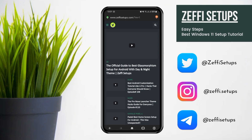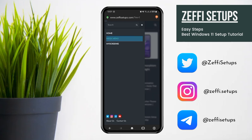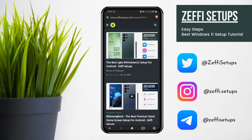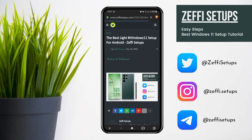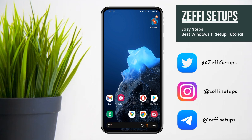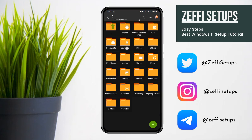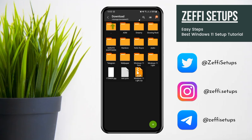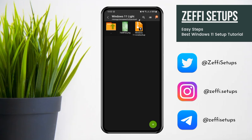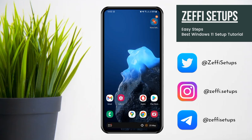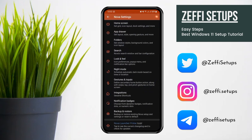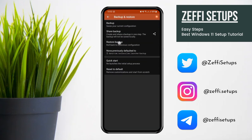After opening the site, go to the mega menu, open the Windows 11 Lite post, and download the backup and wallpaper. After downloading, go back to the main screen, open Zed Archiver, go to the download folder, and extract the zip file. After that, go to Nova Settings, open Backup and Restore.